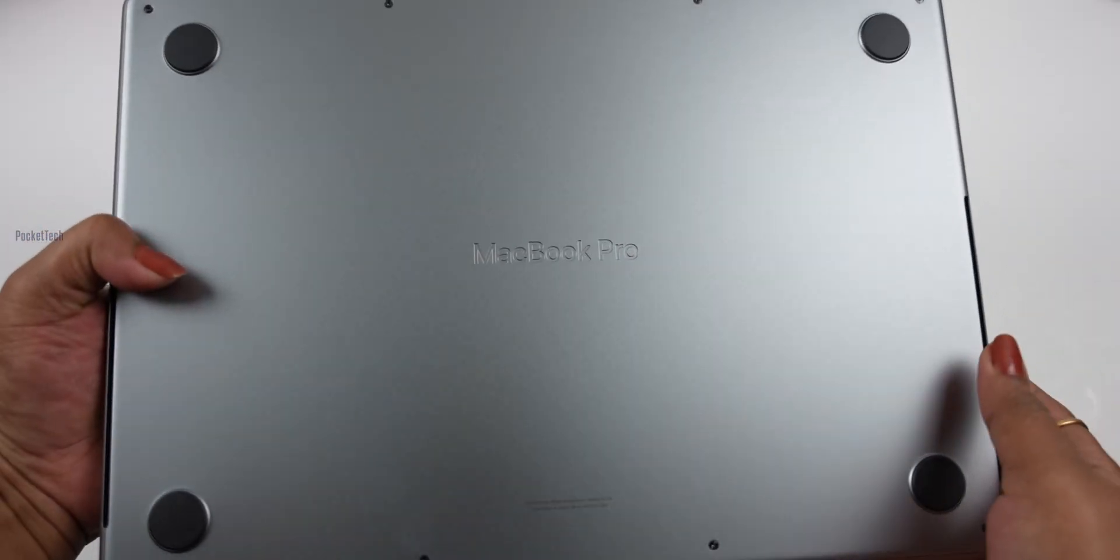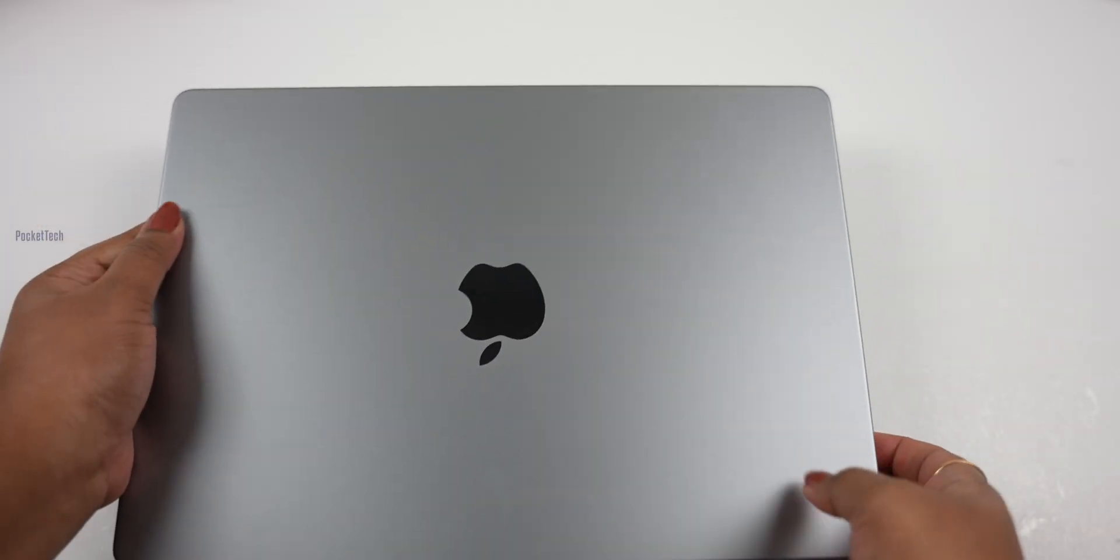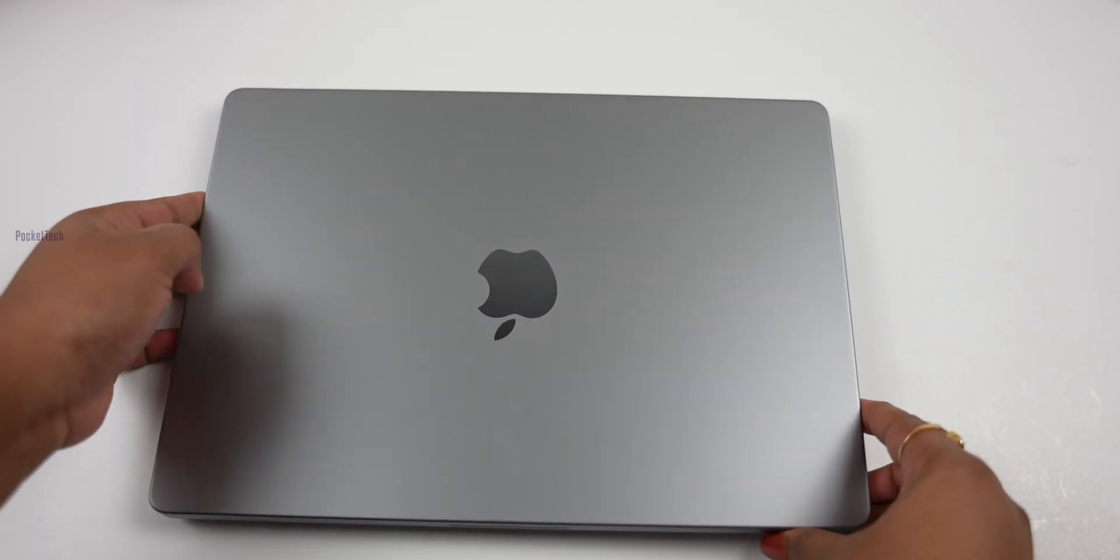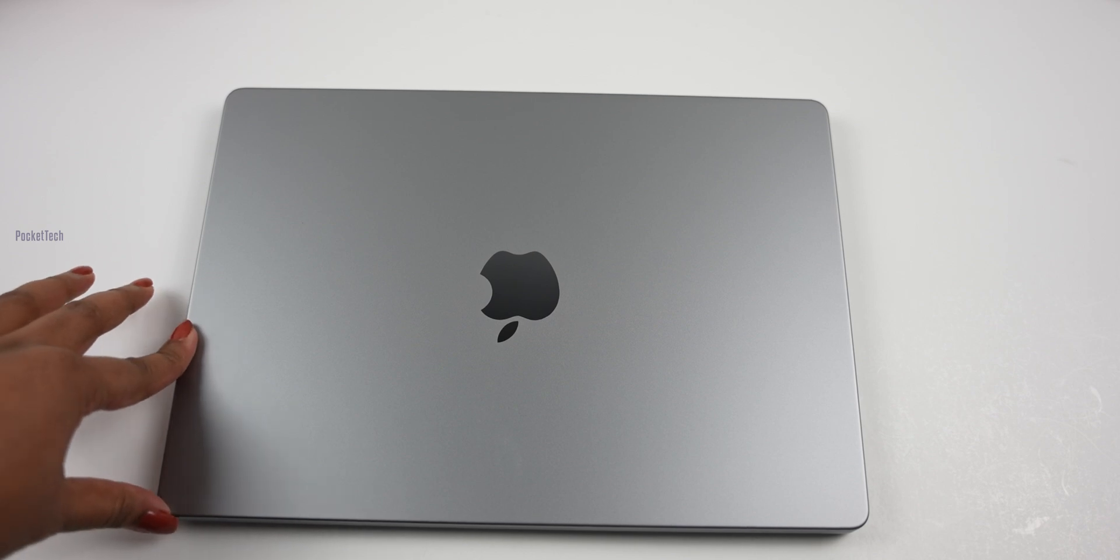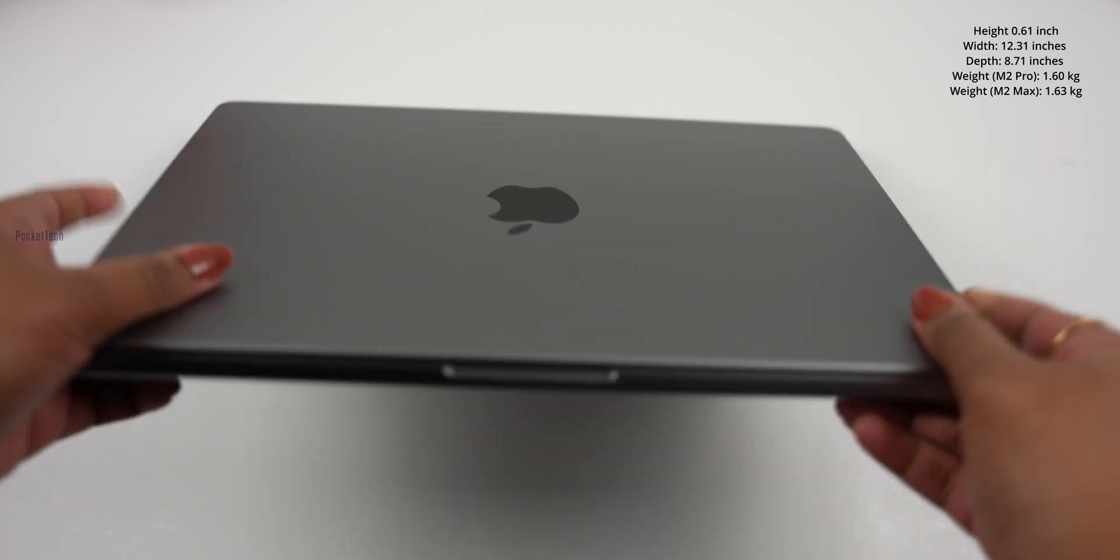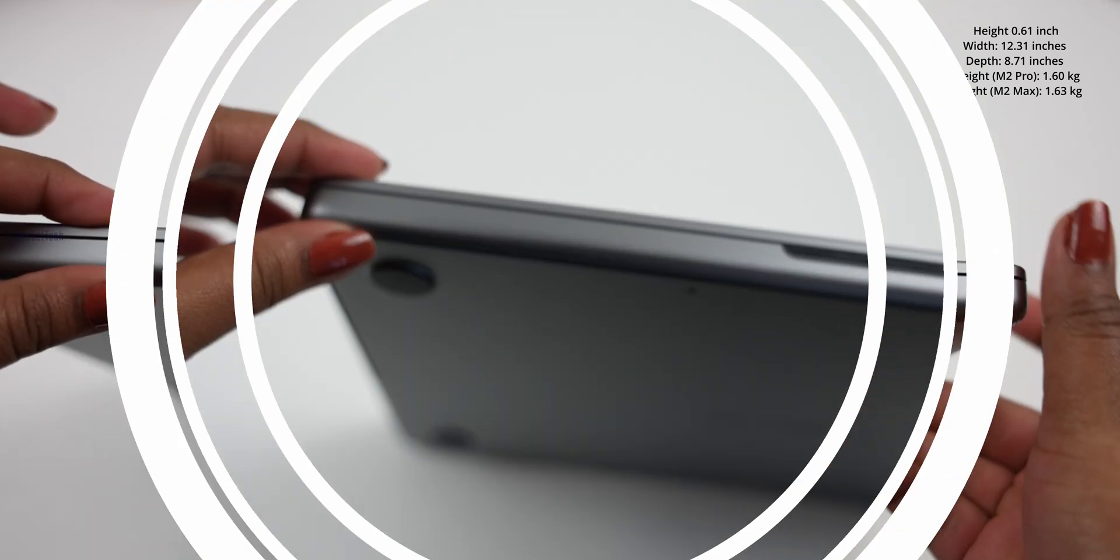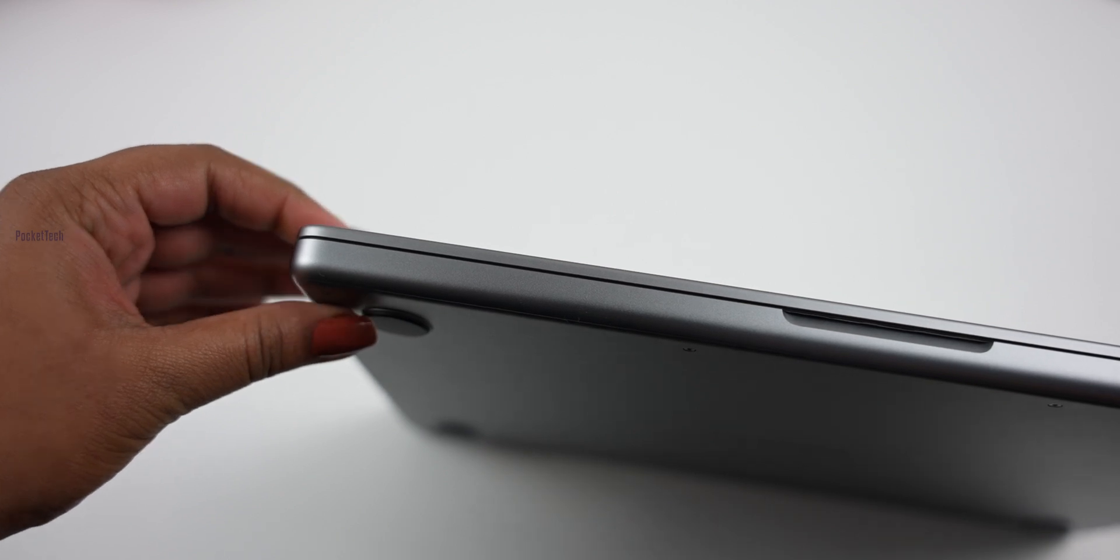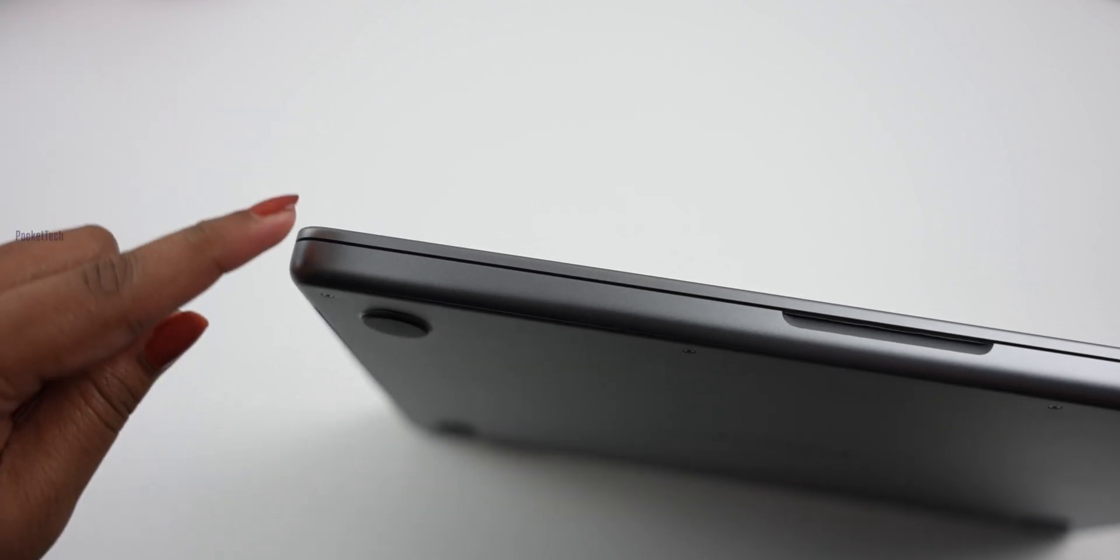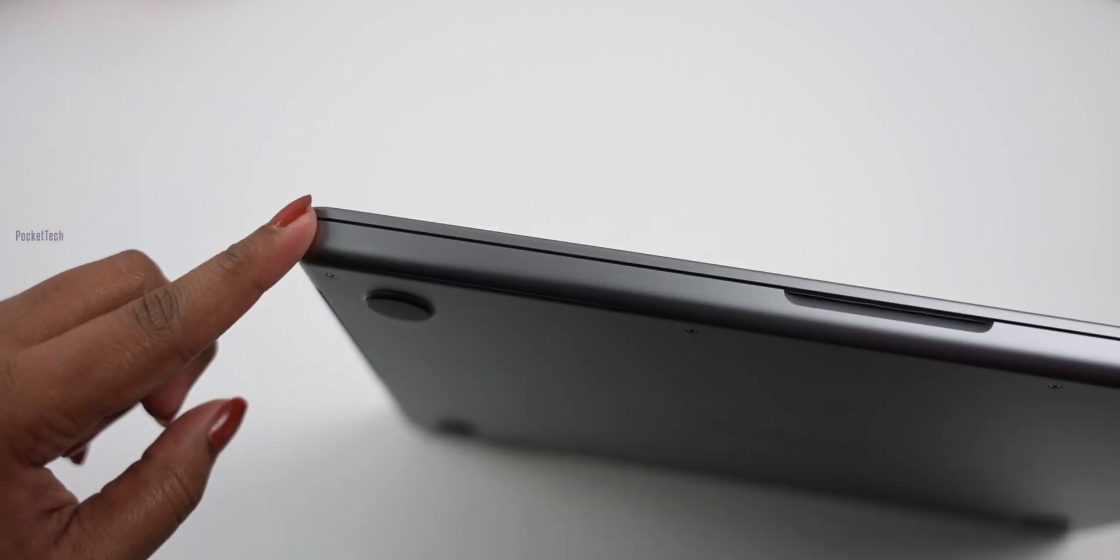This is the MacBook Pro. Compared to the Air or 13-inch MacBook Pro, this is a little thicker because it has a bigger processor and a bigger cooling system.